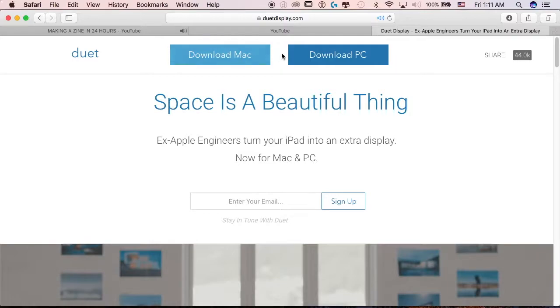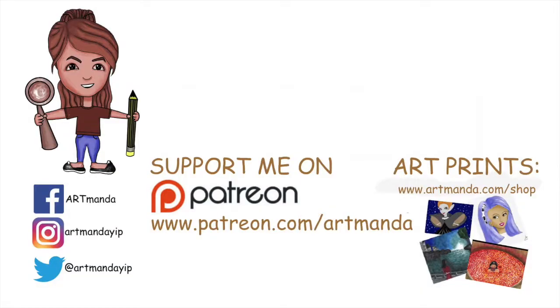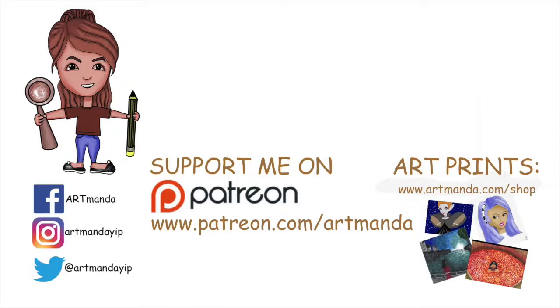So that's my little review on Duet Display, and I will link in the description box below to their apps on iTunes and their website. So I hope you enjoy this video, and if you have any questions please feel free to comment down below. And yeah, with that, thanks for watching and I'll see you guys in my next video. Bye!